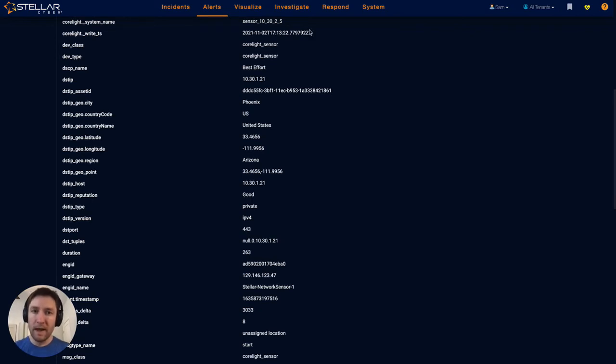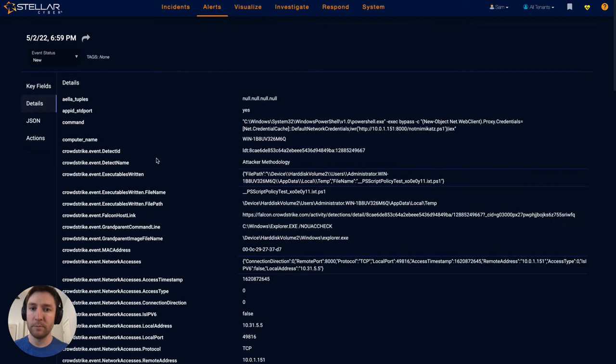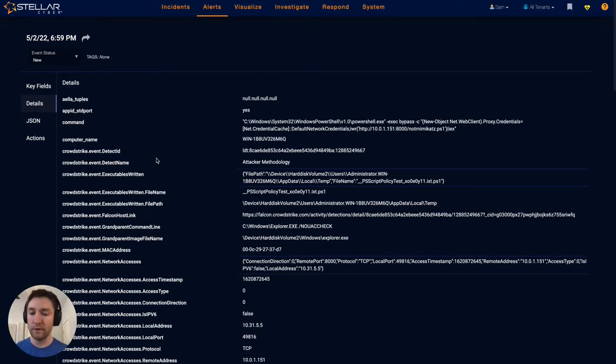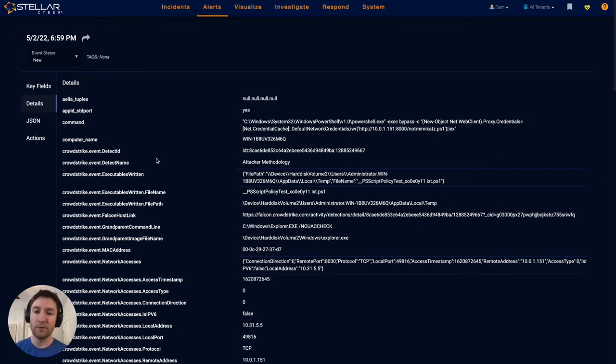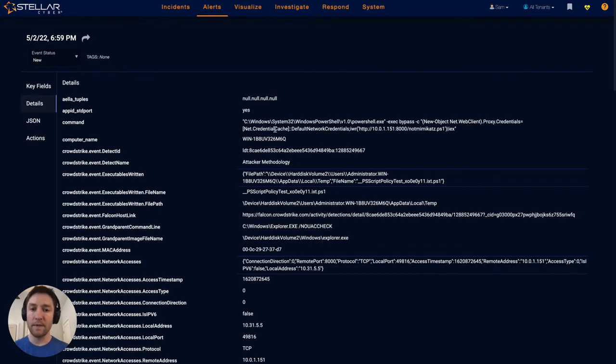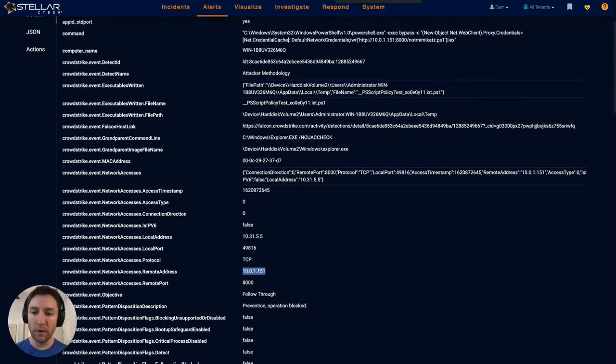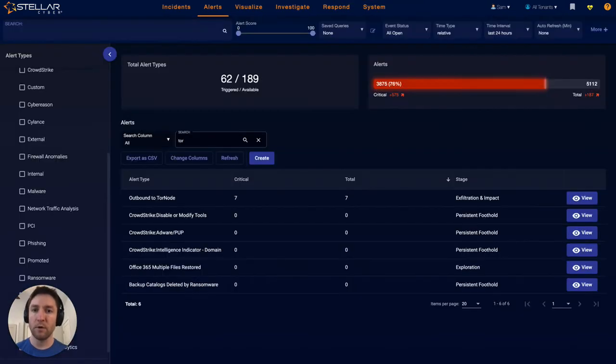The final raw data element that I want to show is some non-traditional network source, specifically some CrowdStrike data. As mentioned previously, we're not only collecting traditional network data into StellarCyber's NDR, we're also collecting important contextual information like Active Directory, EDR, SaaS applications. This really gets us a holistic look into the network, wherever that network is.